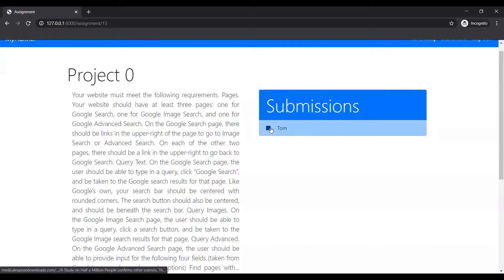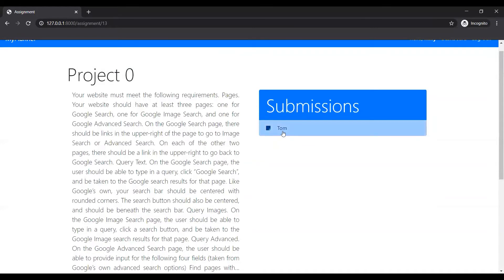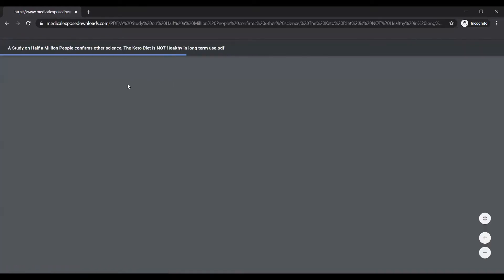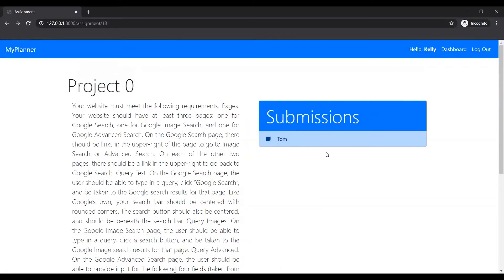So if you click on this, it is supposed to take you to the assignment and open a Google Drive link. But right now, if I click all of the assignments, it just sends to this random PDF because dummy data.